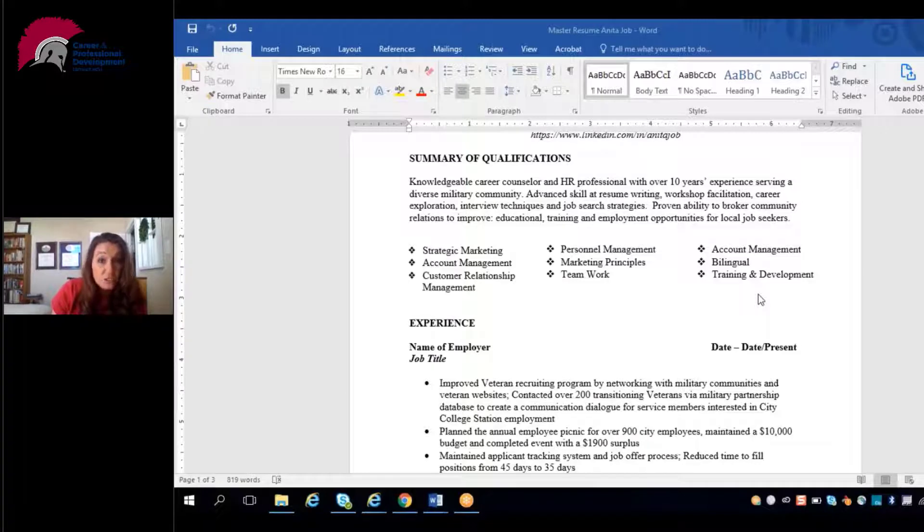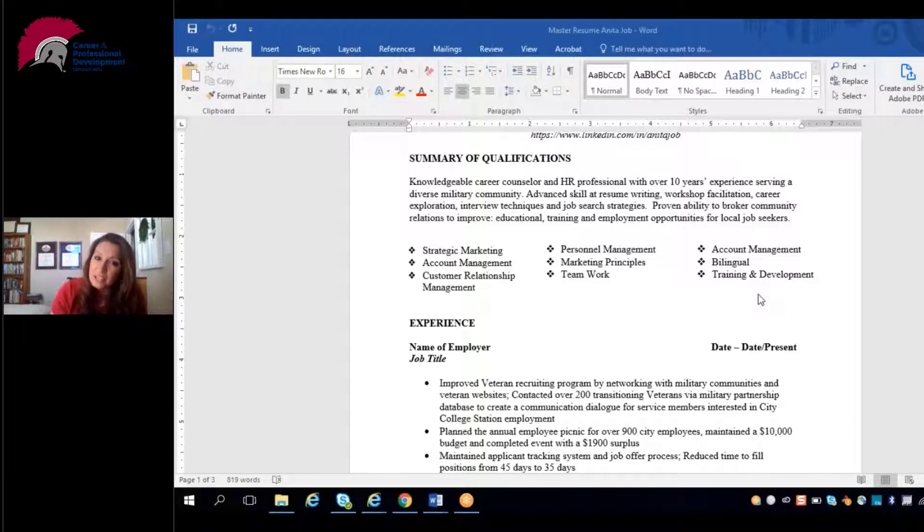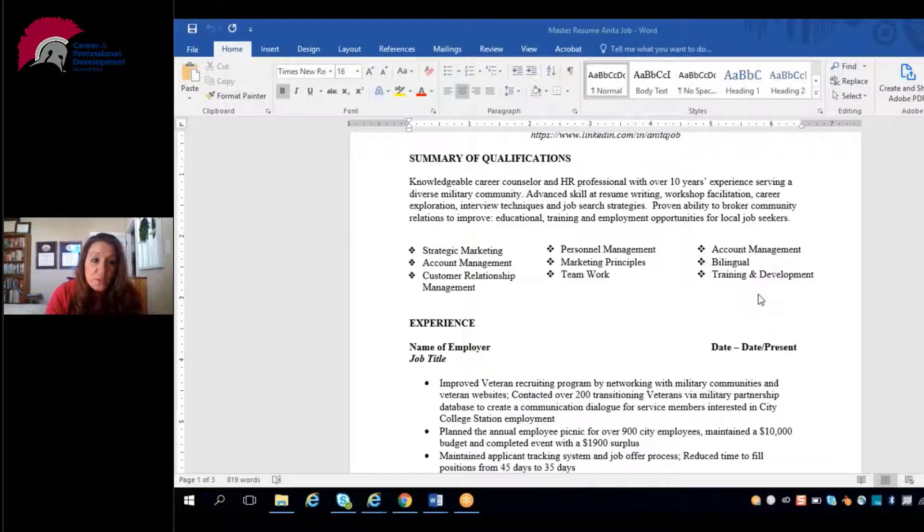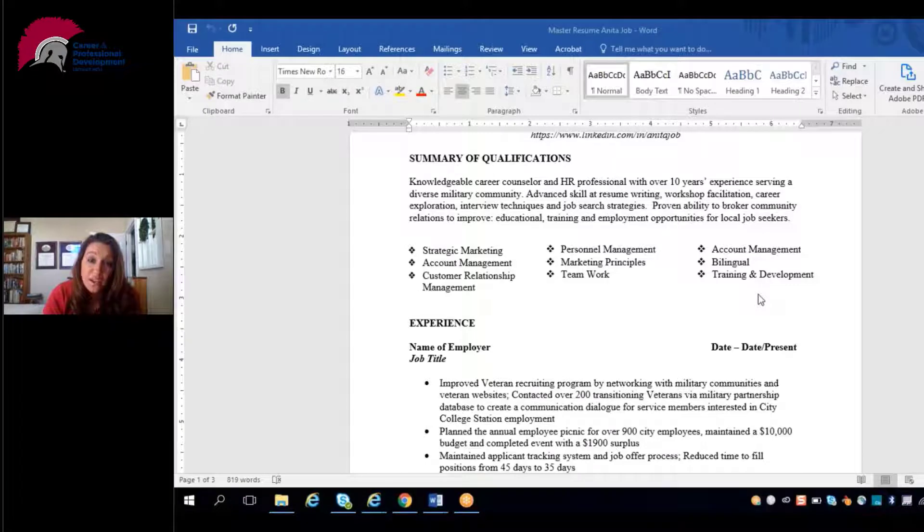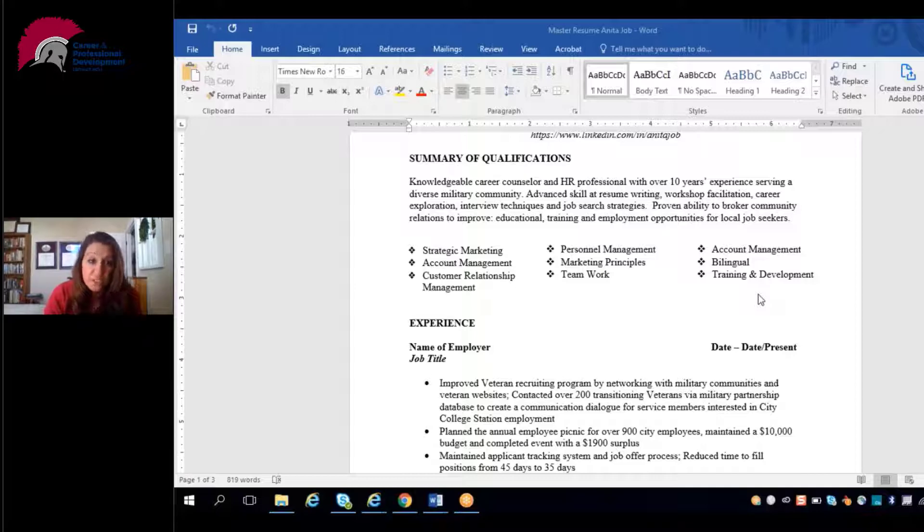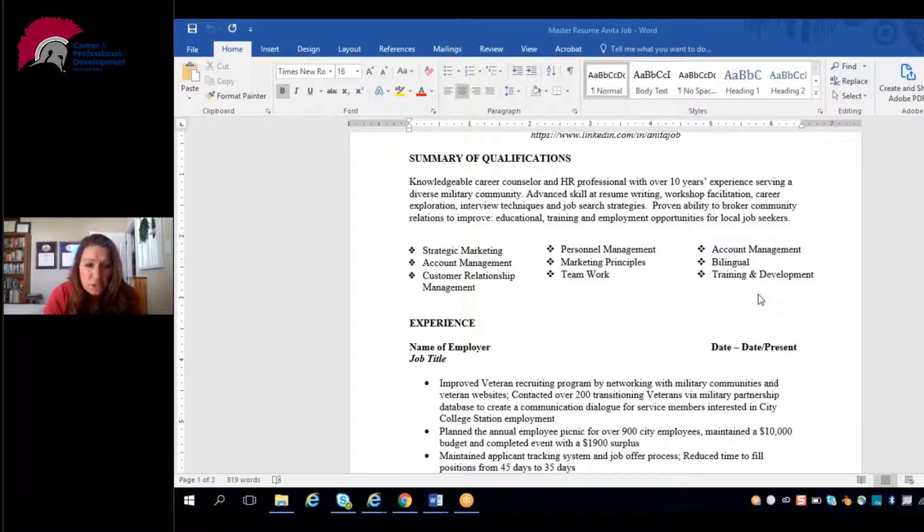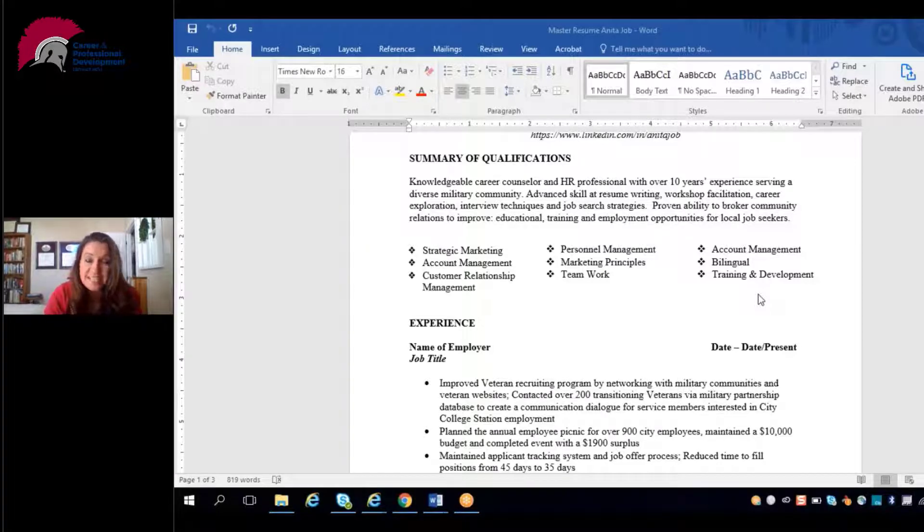However, creating this master document is going to allow you to reach back really quickly and grab a job that may qualify you for a position you're applying for, even if it's outside of that traditional scope of years. Once all of your job history and accomplishments are in one place, it makes tailoring your resume way easier when you're applying for jobs.